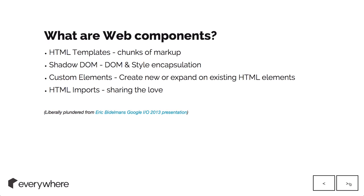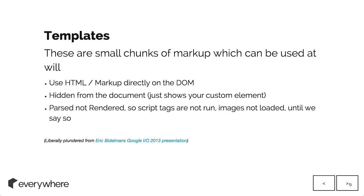Finally, there's HTML imports, which allows you to take these new custom elements and web components you've created and import them into a new document.